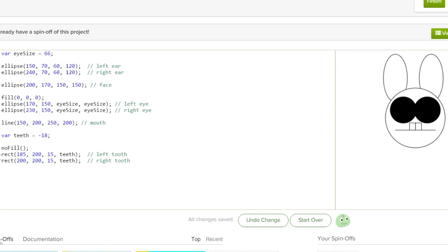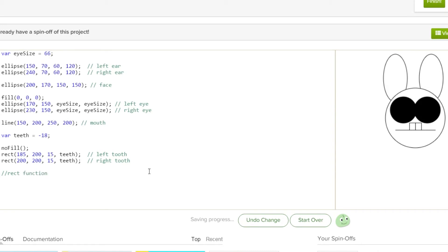You can make lots of shapes with coding. You can make rectangles — that's the rect function. So I'm just going to put a little note: the rect function creates a rectangle shape.